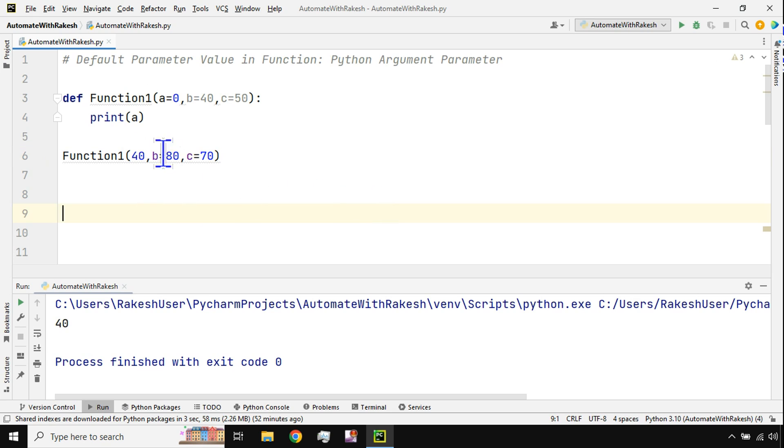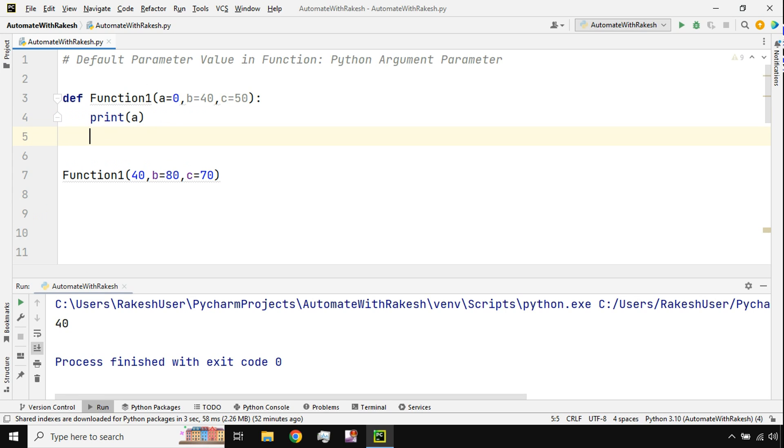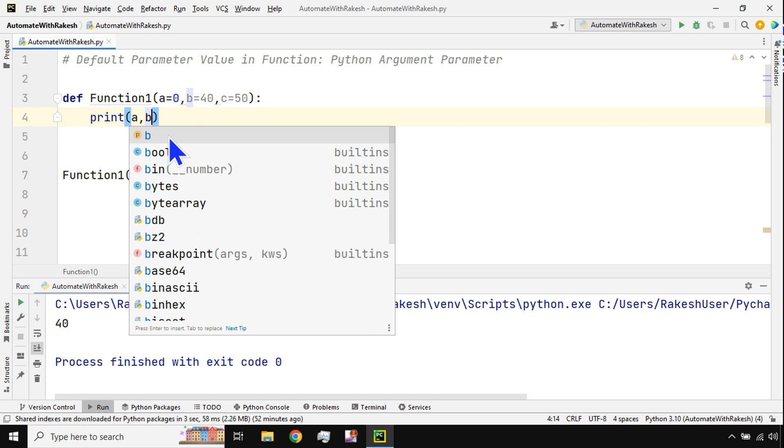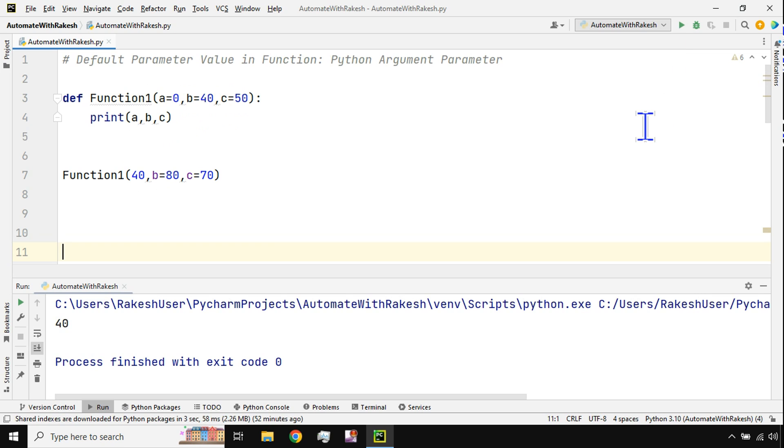If I do this, see I'm writing in a different way. Because I'm saying print a it has printed a. If I say print b or let me say comma b comma c, now tell me is it going to print 0 40 50 or how it's going to work? So it has printed 40 80 70.